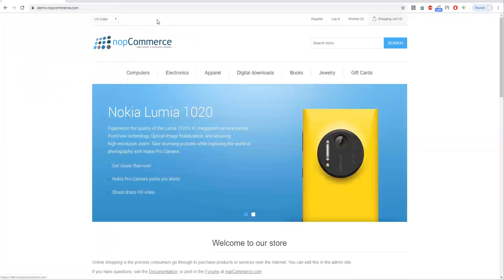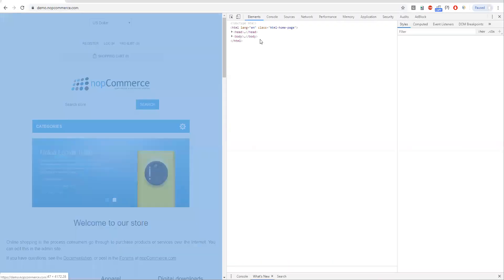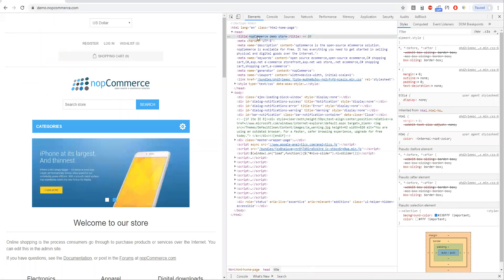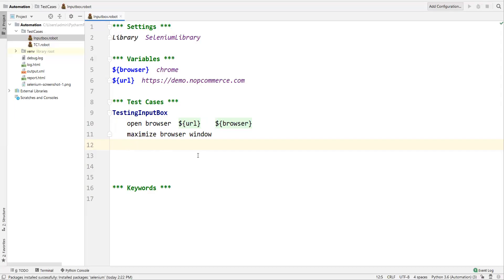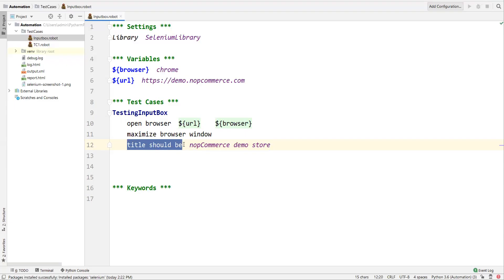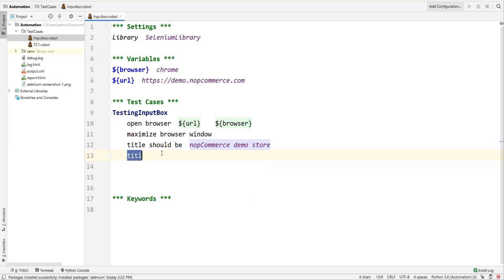After maximizing, I want to verify the title of the page. I inspect the page to find the expected title in the header. In Robot Framework the keyword is simply `Title Should Be` followed by the expected title — no quotes needed. There is also a negative condition `Title Should Not Be` available as well.